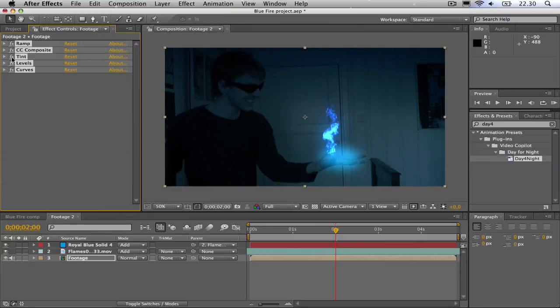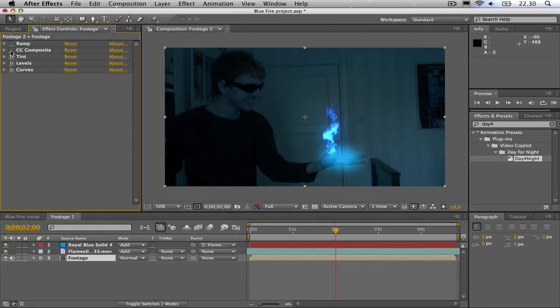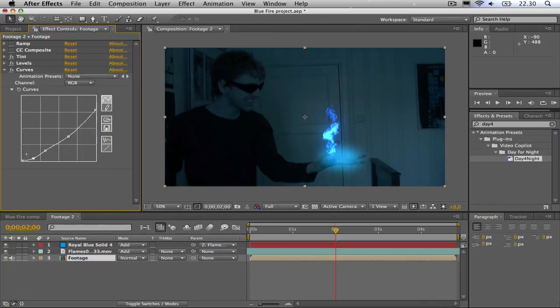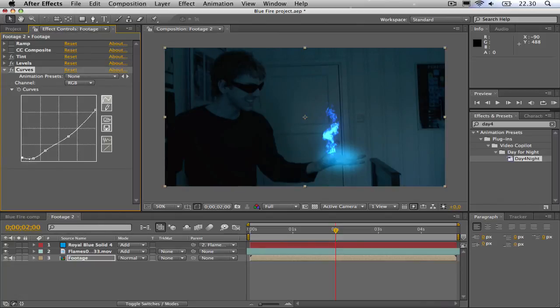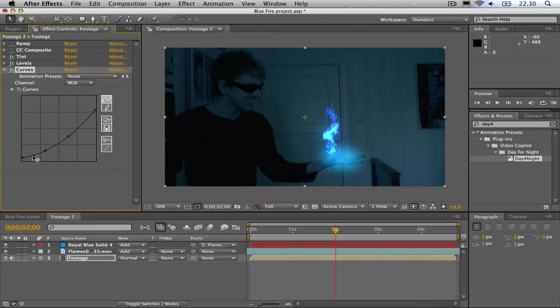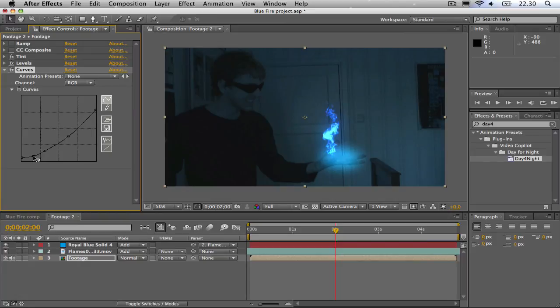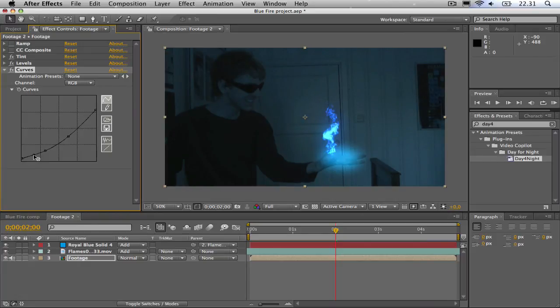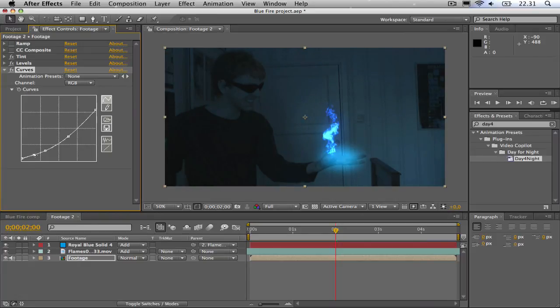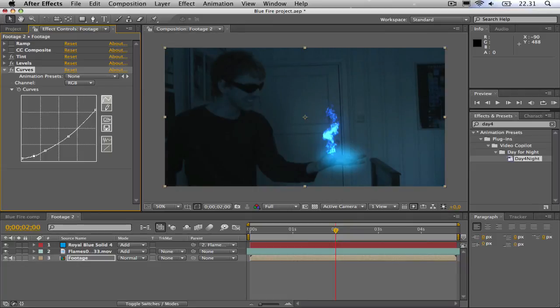Then I'm going to shut off the ramp and CC composite. In the curves, I'm going to adjust it just a little bit to make it a bit brighter.